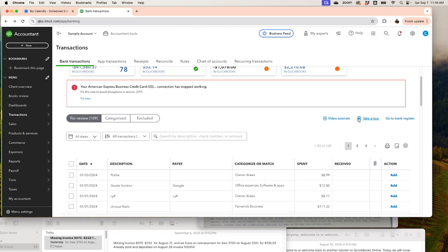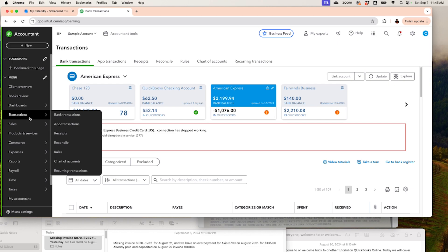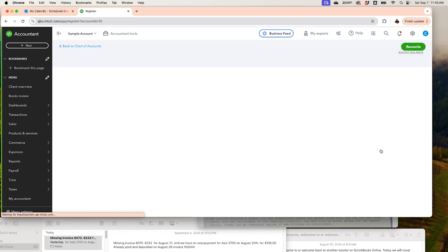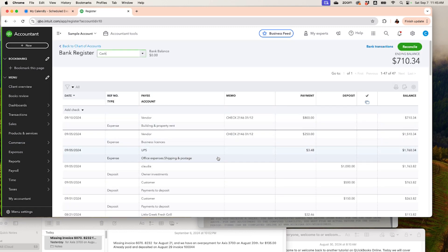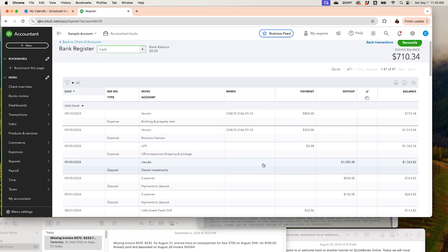Another use for the cash account is tips. If you receive cash tips and pay your employees from the cash account — maybe you go to your bank, get cash, and give it to them — this is how you record it. Now let's go to the cash account and see what's going on. We can reconcile the cash account right here, and we can see all the transactions we've recorded.